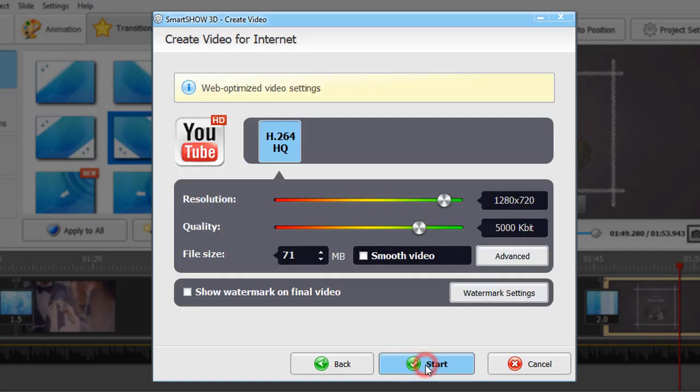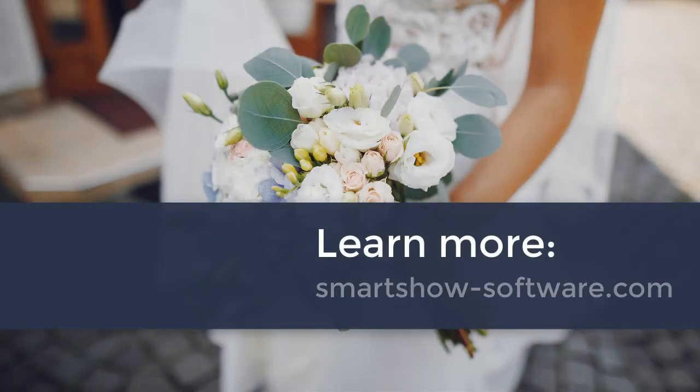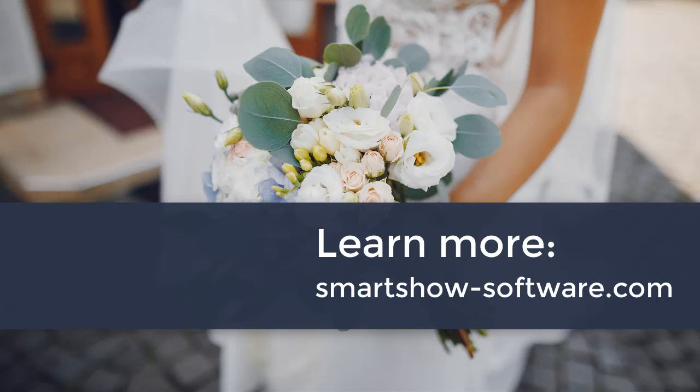Now you know how to create a wedding slideshow. Download SmartShow 3D from the official website and get started now.